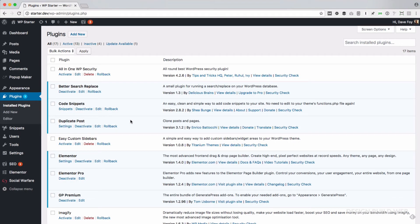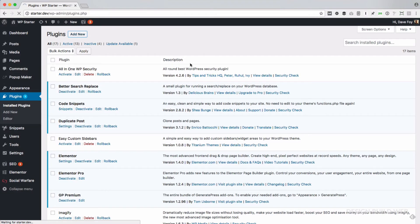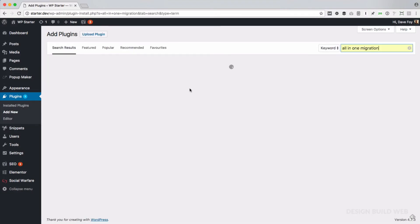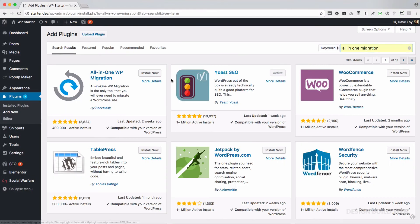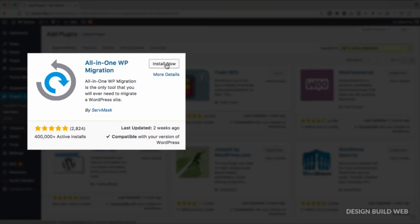The next thing to do is install the All-in-One WP Migration plugin. So in the WordPress admin panel of your new starter site, go to Plugins, Add New, search for All-in-One WP Migration.